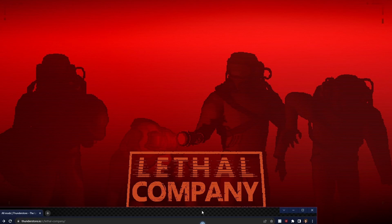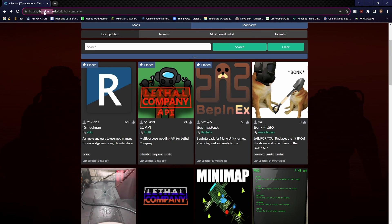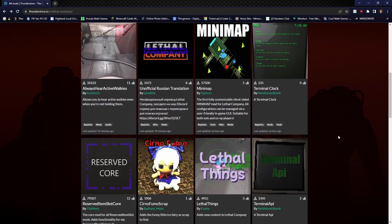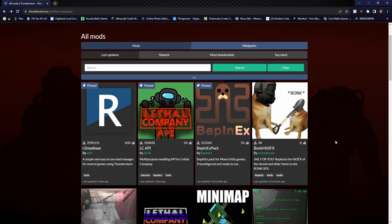The first step into installing mods for Lethal Company, there's a few steps. We're going to be coming over to this website called Thunderstore.io. This is a website that hosts all the mods that we're going to need. There's a lot of websites you can use. This is the one I choose.